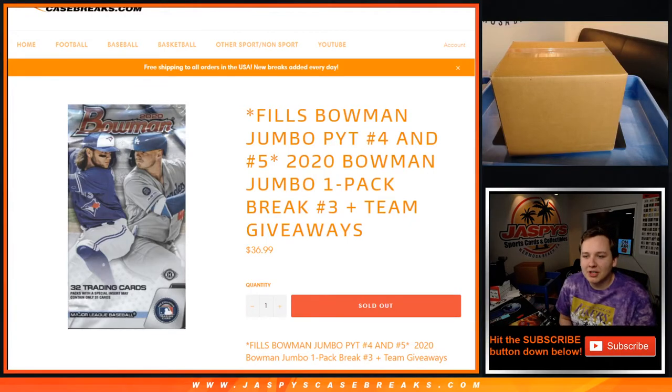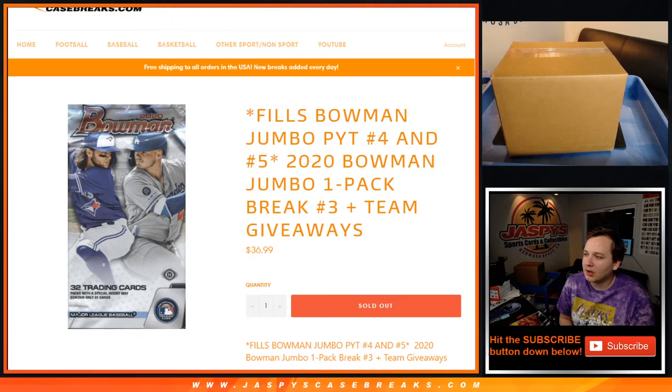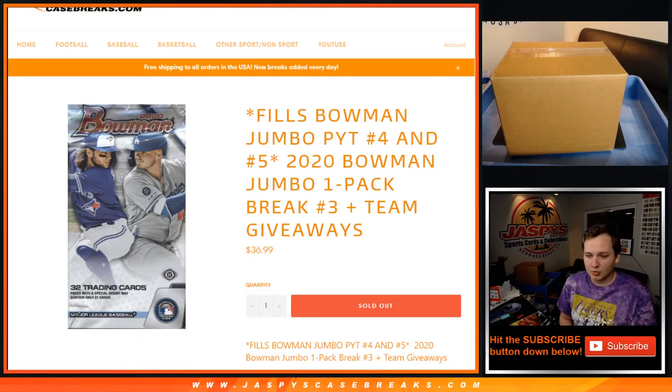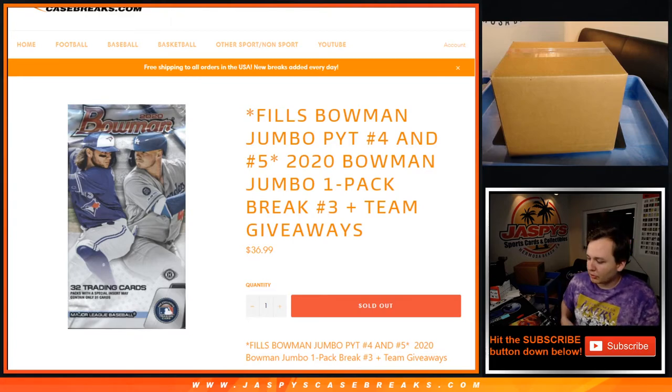What's going on everybody, Jumbo. Picker Team 4 and 5 are sold out thanks to this one-pack break of Bowman Baseball Jumbo. This is one-pack break number three.